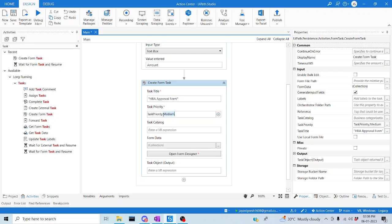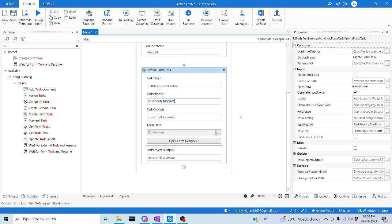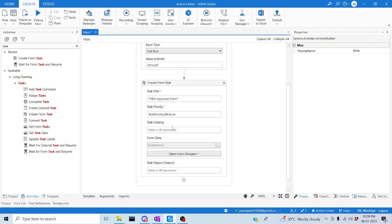We can set the priorities as needed. Task catalogs help you categorize your particular tasks — some tasks will be for a claim, some for HRA, some for ATC, and likewise. So we can categorize the tasks which have been created in an Action Center. Once we start creating more tasks, we can check on this task catalog, which will be useful for us.